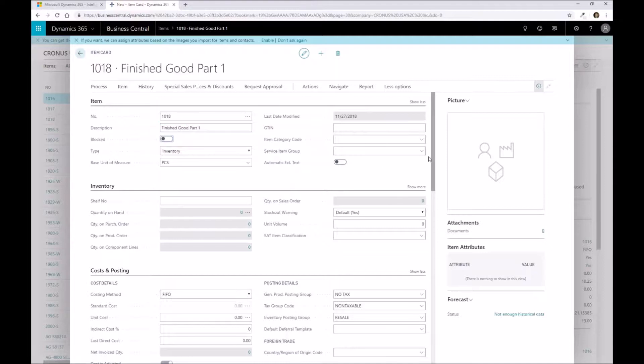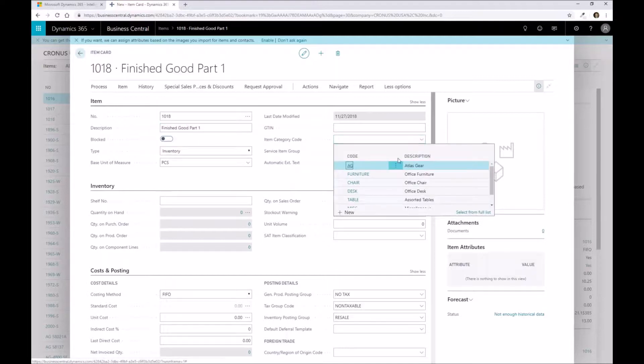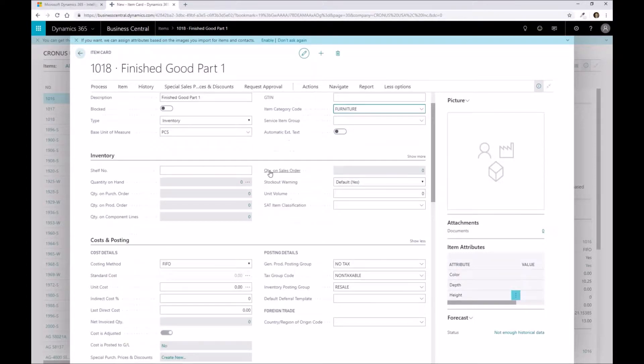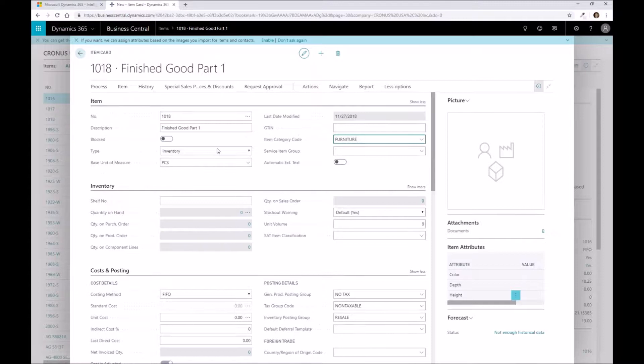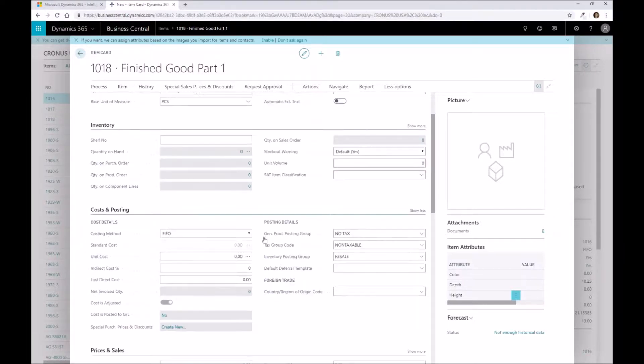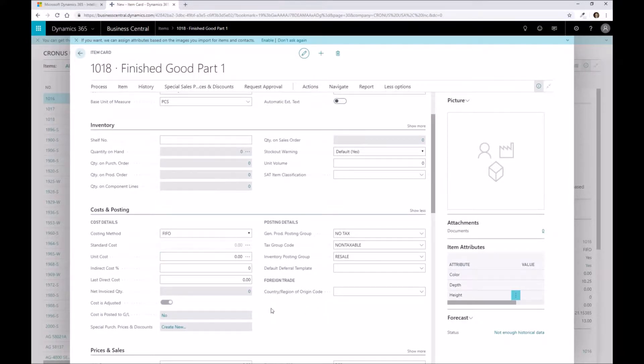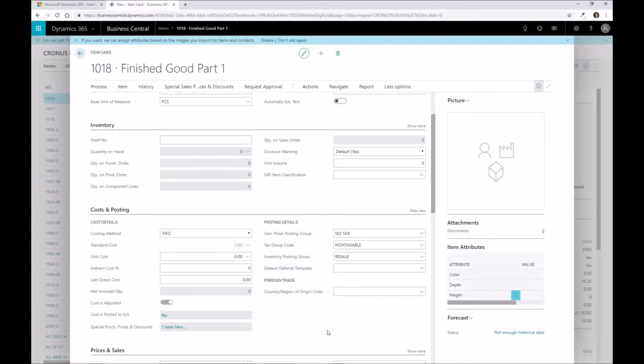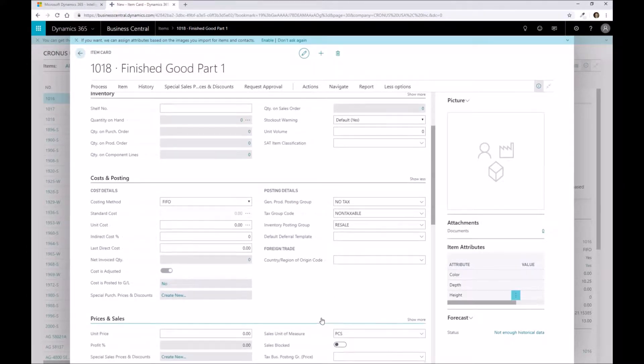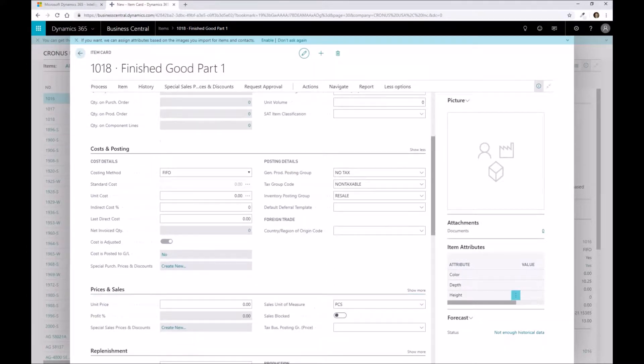Now that I've defined that, I'm going to choose a different item category code. We're going to say this is office furniture. Obviously you would categorize this based on what your finished goods are within the system. I'm not going to fill out any type of cost information on here because technically the cost of this part is going to flow from those raw material components that we have, and we want to reflect that as part of that roll-up process.